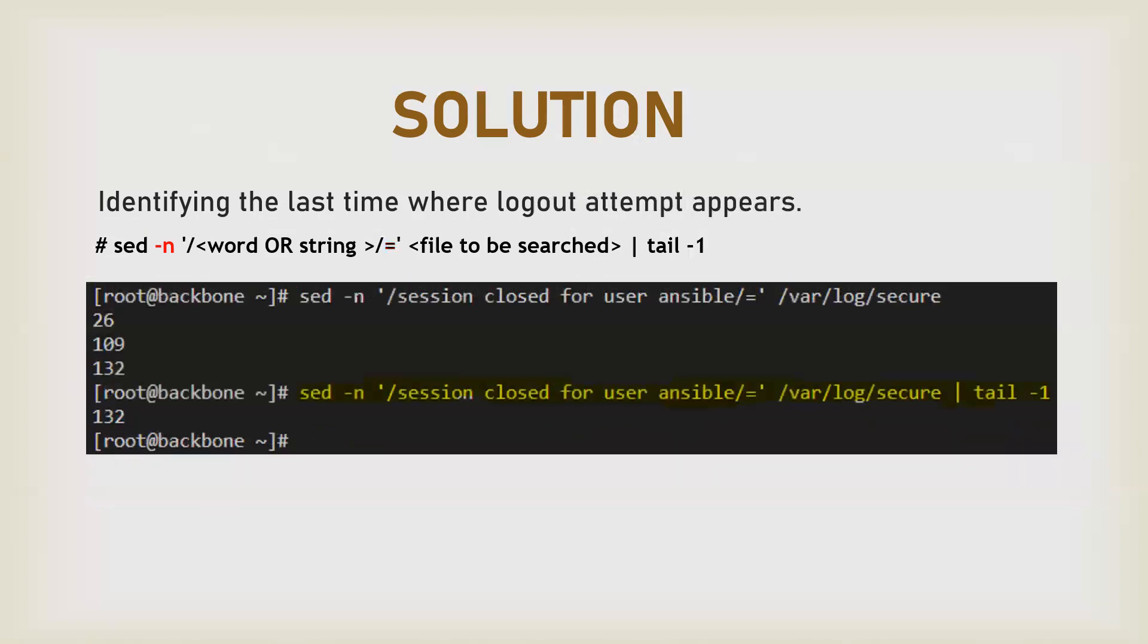To find the destination search pattern, perform the same command again, change your search pattern, and fetch the line number. Now you have both line numbers, the starting one and the ending one.